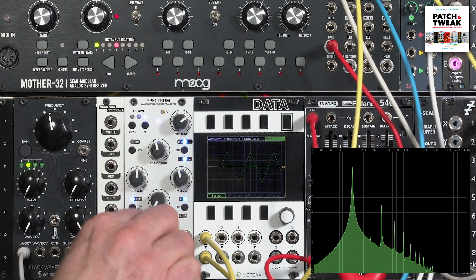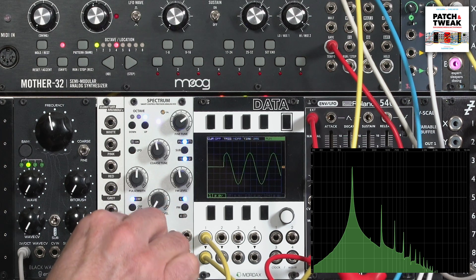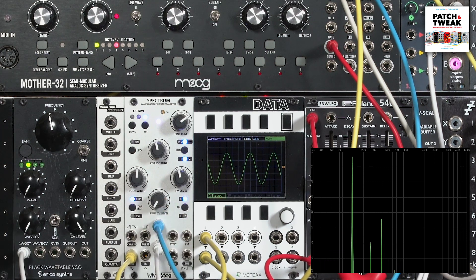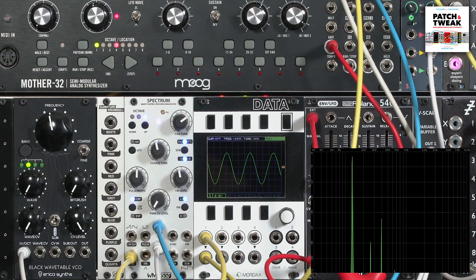And then a sine wave, in theory, has only one harmonic: the fundamental. Although in reality, it's very hard to create a perfect sine wave, and you'll find that many analog oscillators in particular have a couple of additional harmonics.